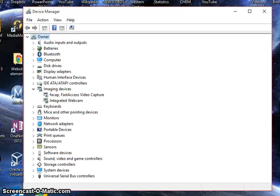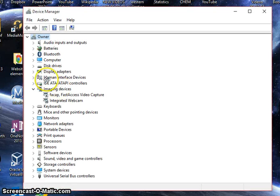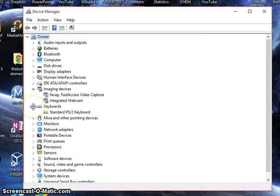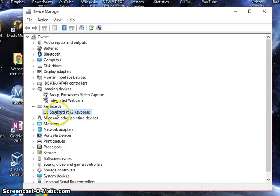Once you get this window, you're in the right place. What we're looking for is keyboards right here in the middle. Yours might say something different but this is the basic keyboard for your laptop.